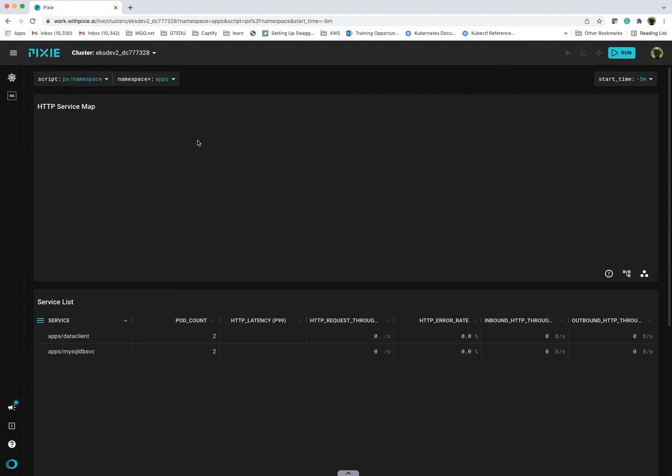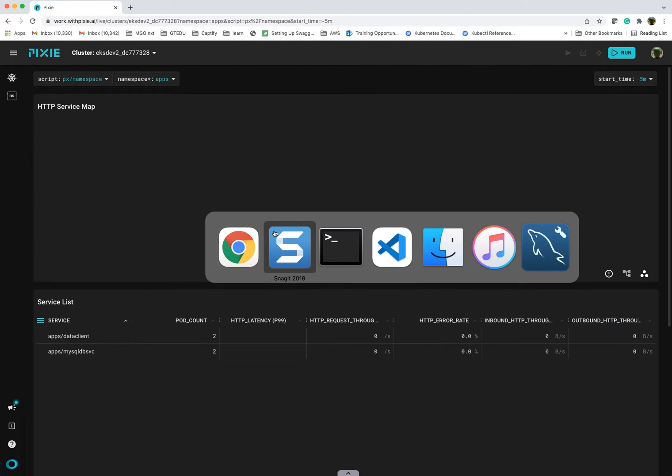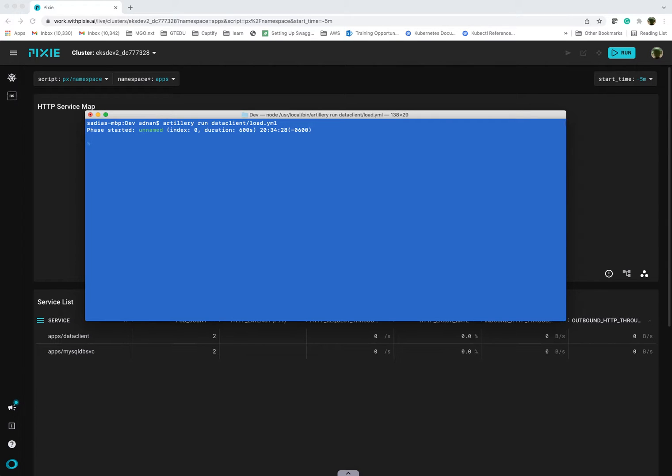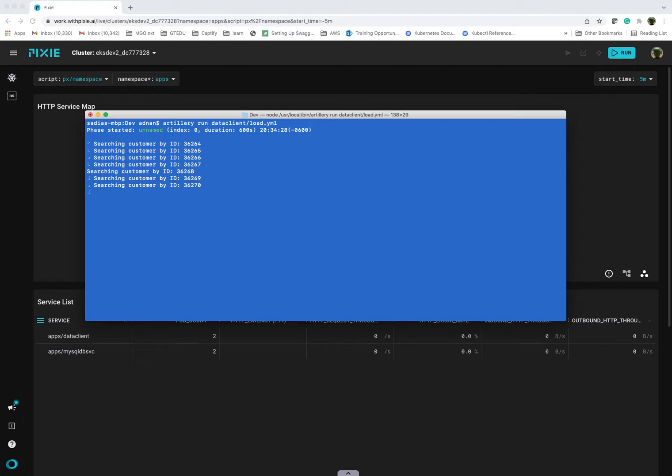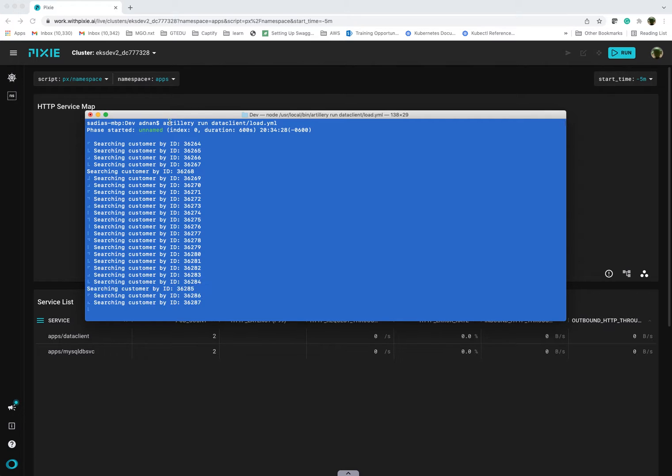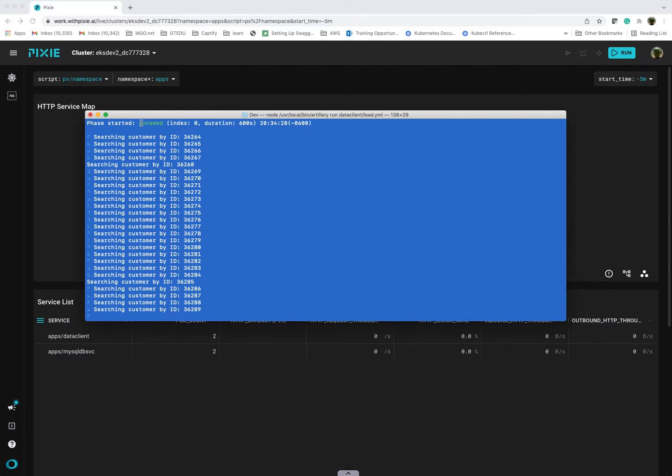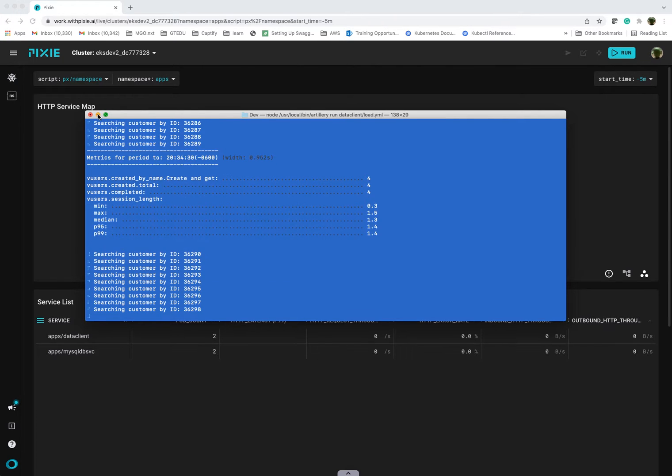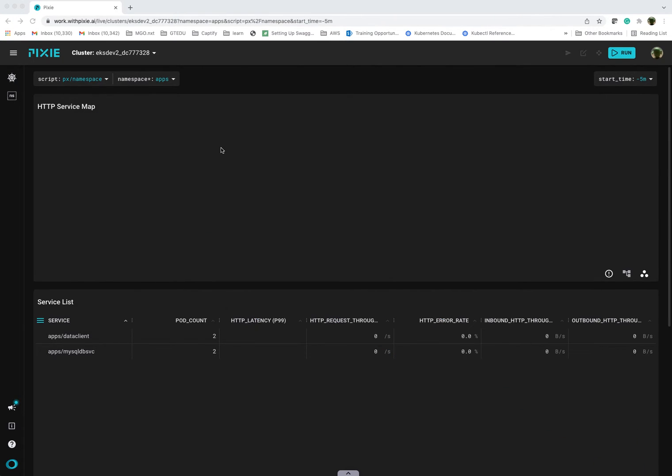At this point, you are not seeing any metrics here and that's because I don't have anything running. So what we'll do is I'm going to run a script which basically triggers a small load on my services. All it is is really just doing a bunch of GET and POST requests. It's basically creating new users and then subsequently searching for those users. The whole idea is really to generate some traffic so we can see what that view looks like in Pixie.